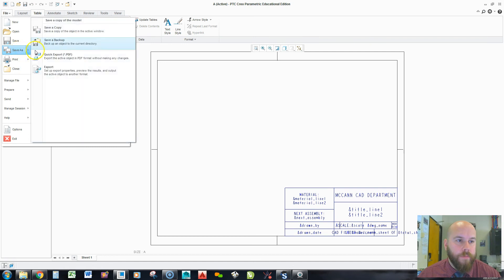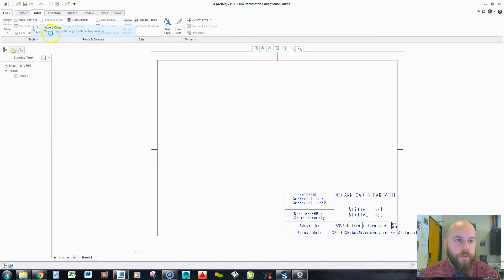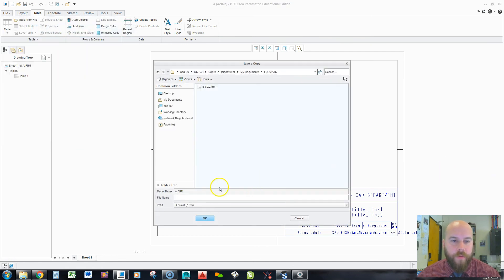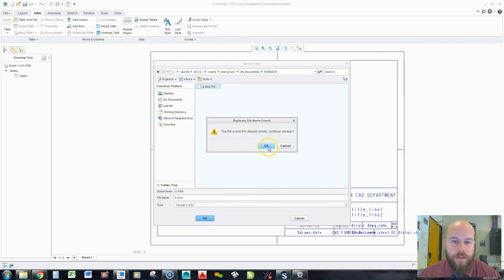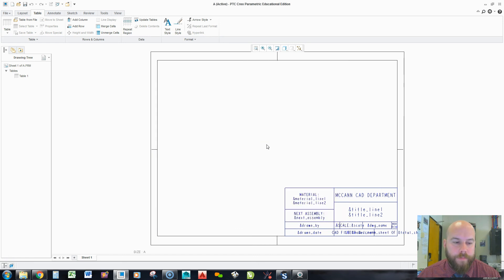Really should have done this from the beginning. That's okay. I'm going to create a little folder called format. Save it as a size. And hit okay.